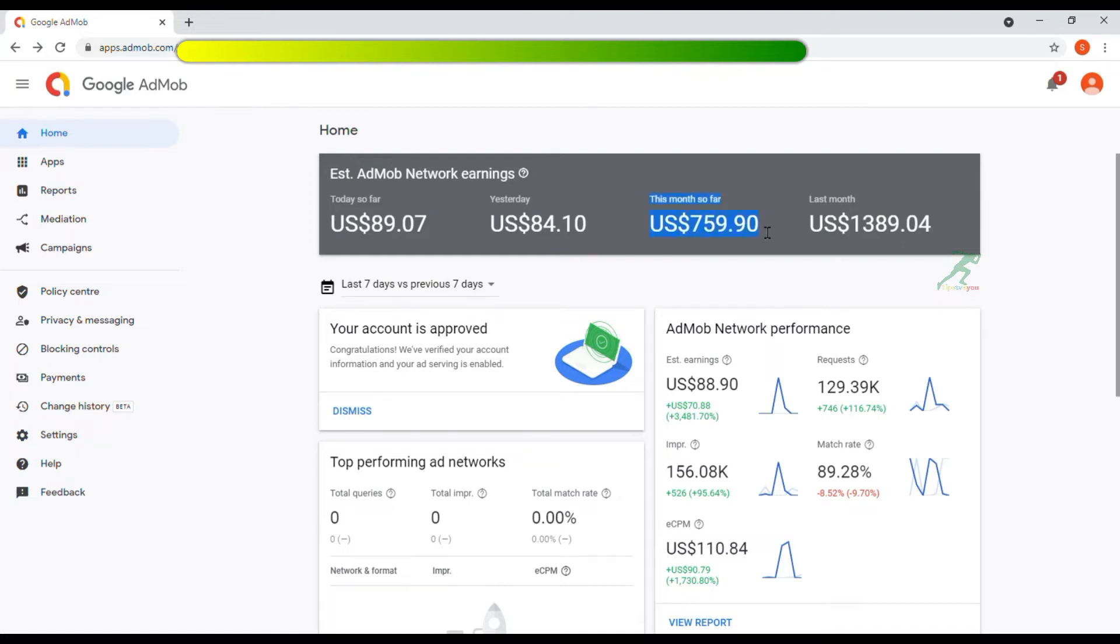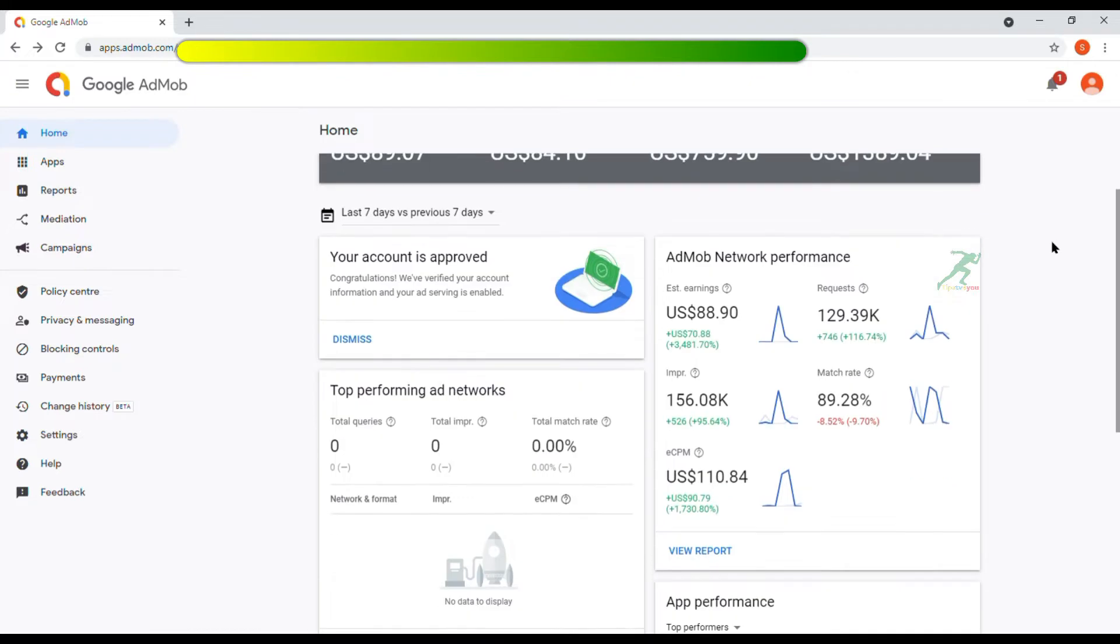Hello everyone, welcome back to our channel. Friends, if you want to earn a lot of money from Google, then you should watch this full video.